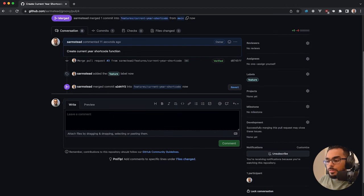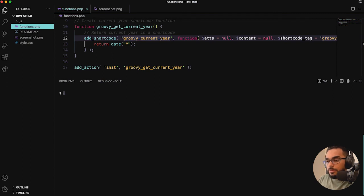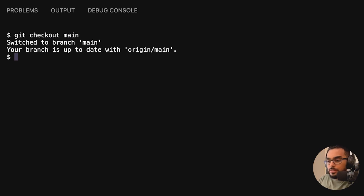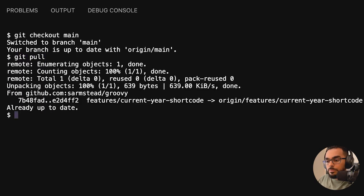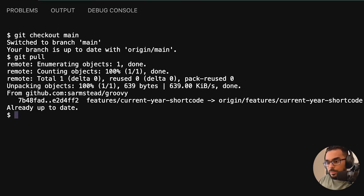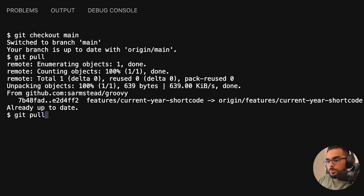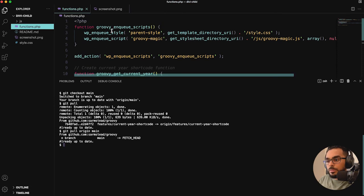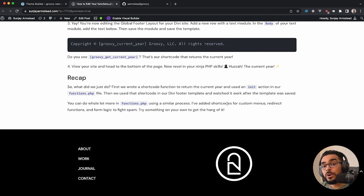The next thing we need to do is go back into Visual Studio Code and merge those changes to our main branch. Let's check out to our main branch and then do a git pull from origin to main. Everything came in as expected.